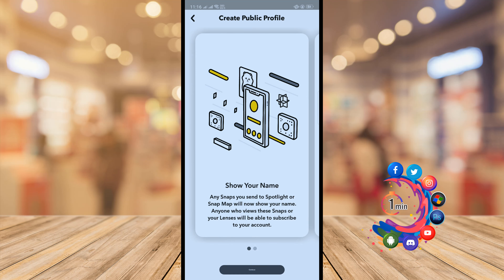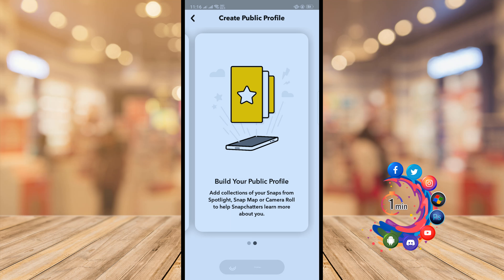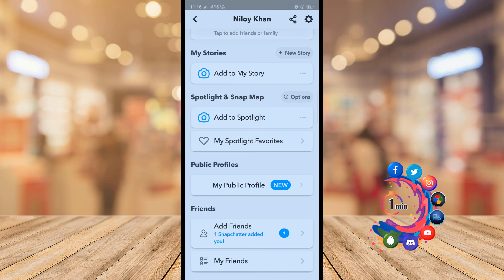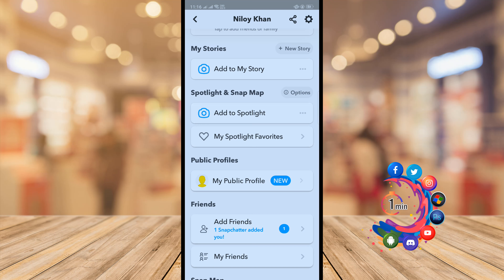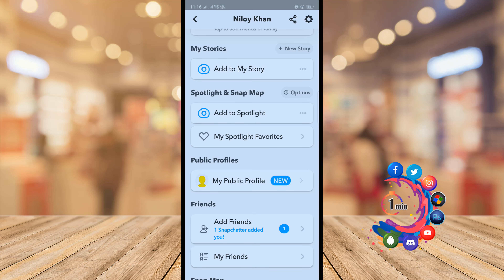Click on Continue, Get Started, and Create. Here we can see a public profile has been successfully created. To customize this profile, click above the public profile option.